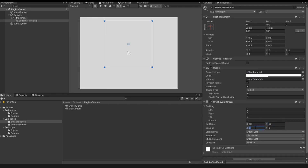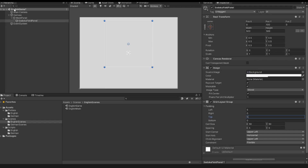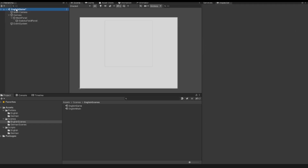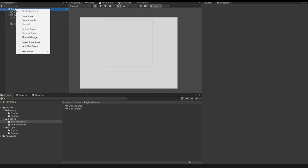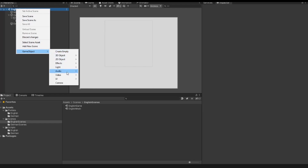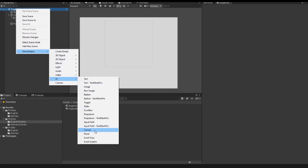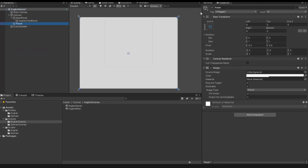The spacing I set to 5, and for the padding left and padding top I also take 5. Then I go to my scene, right-click, and create a new game object — a panel. I call this panel the field prefab.